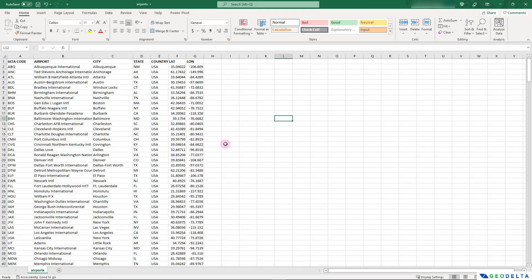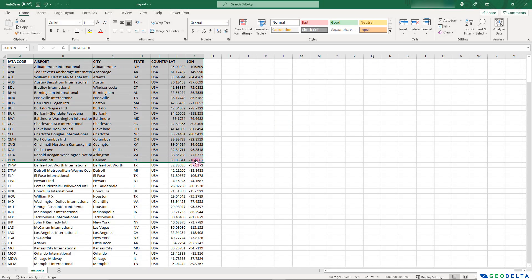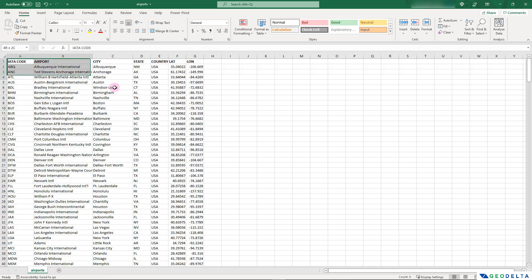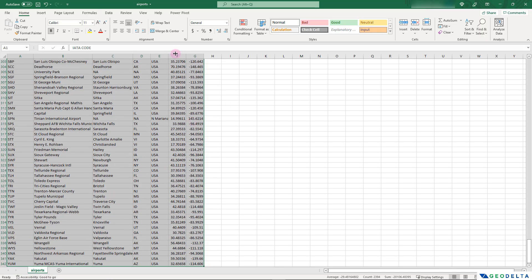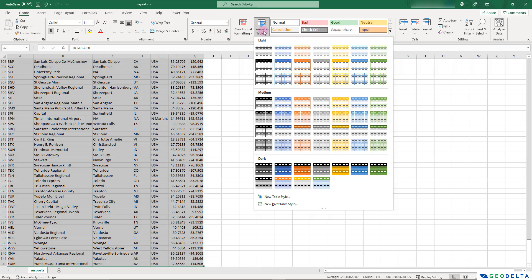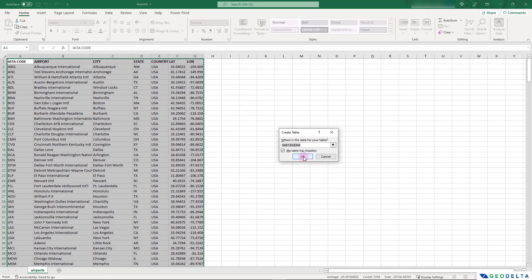For convenience I'm going to start by converting the data into a standard Excel table. I'll select the entire data table and under the Home tab you can find the button 'Format as Table'. Expand that, select a style — I'm going to go with a light style — and click OK.